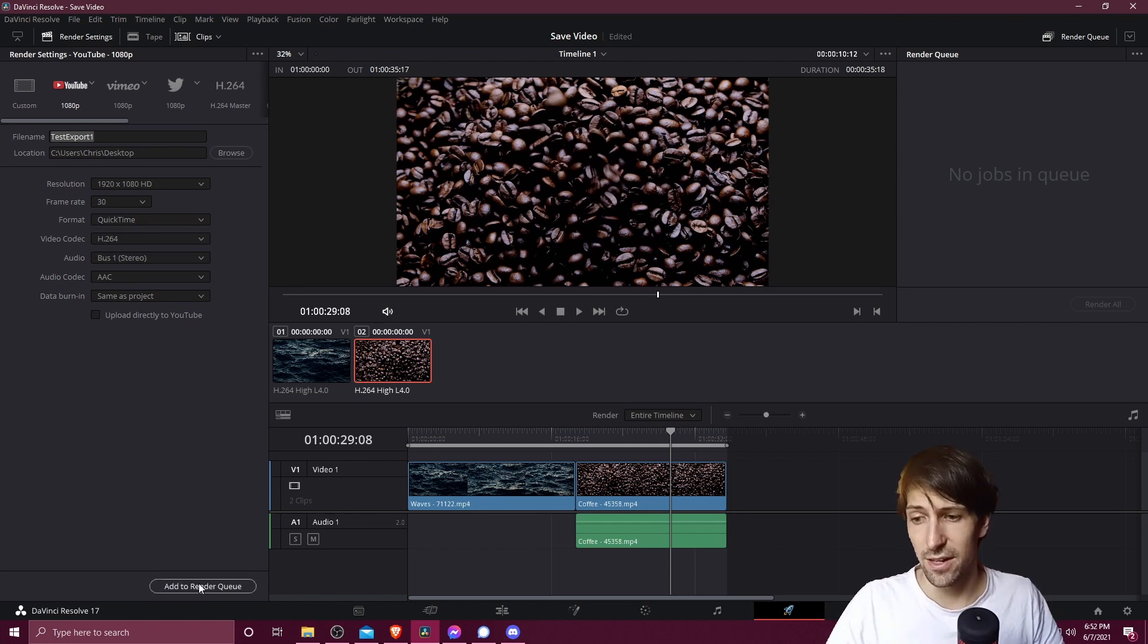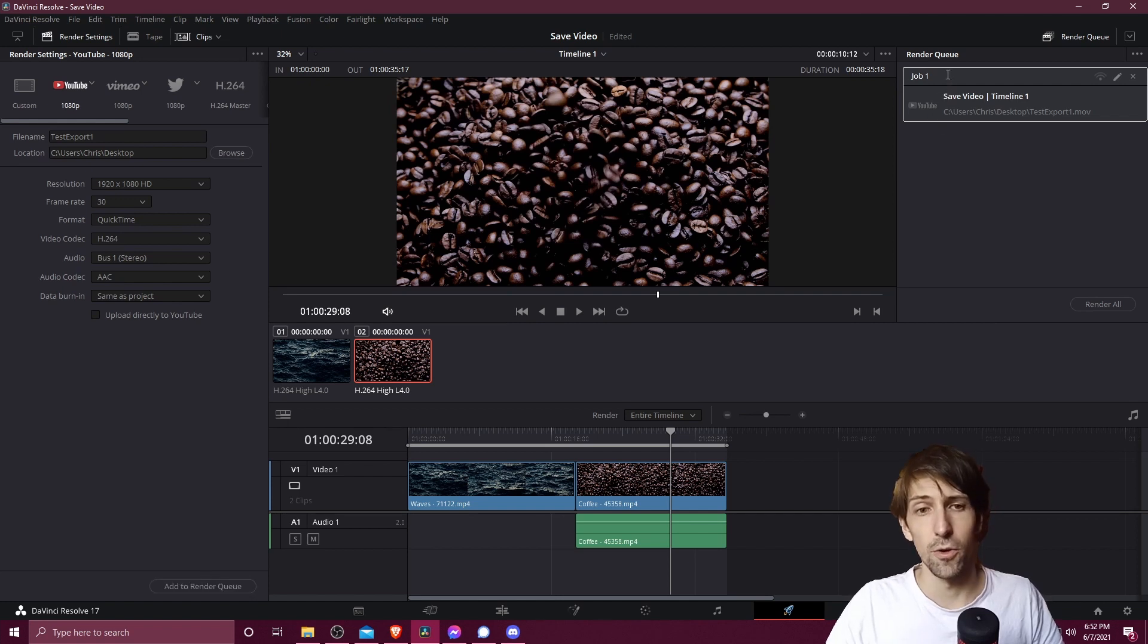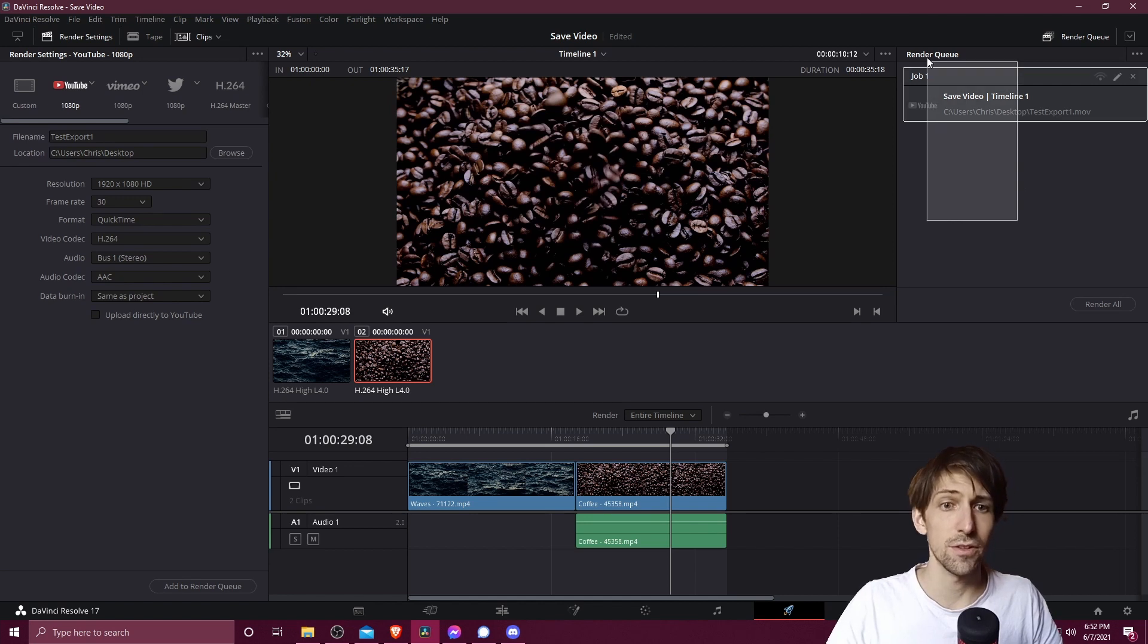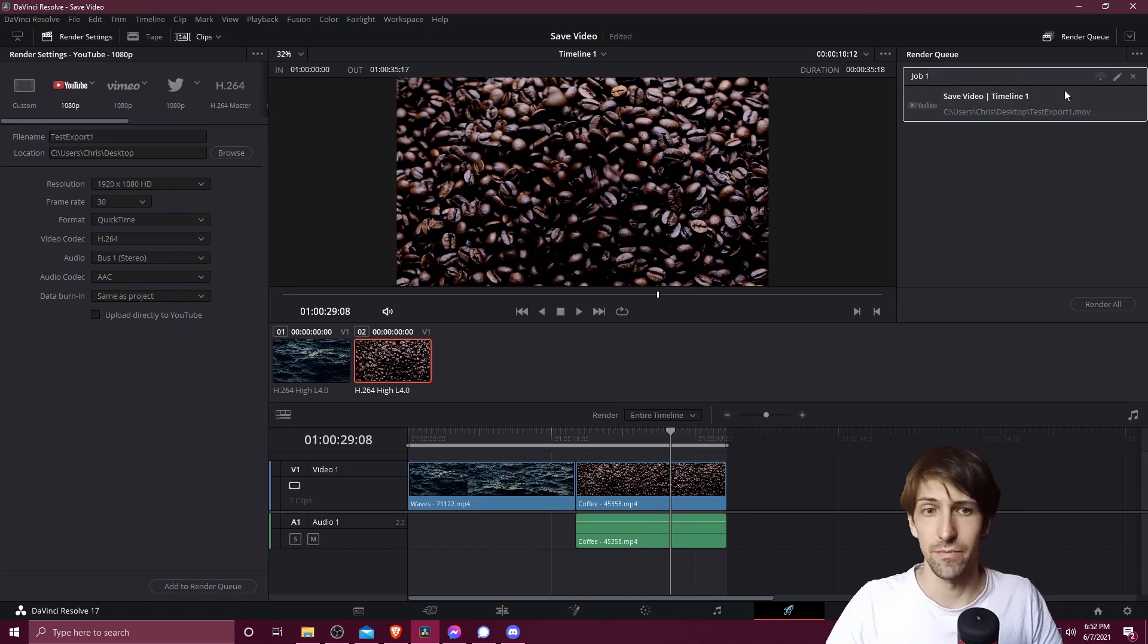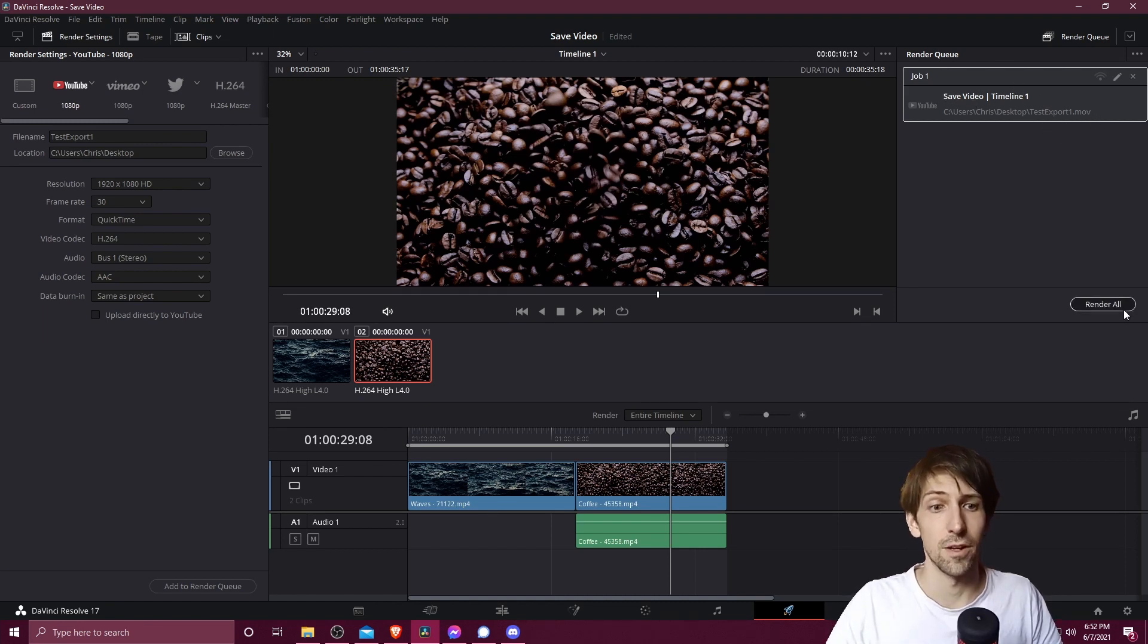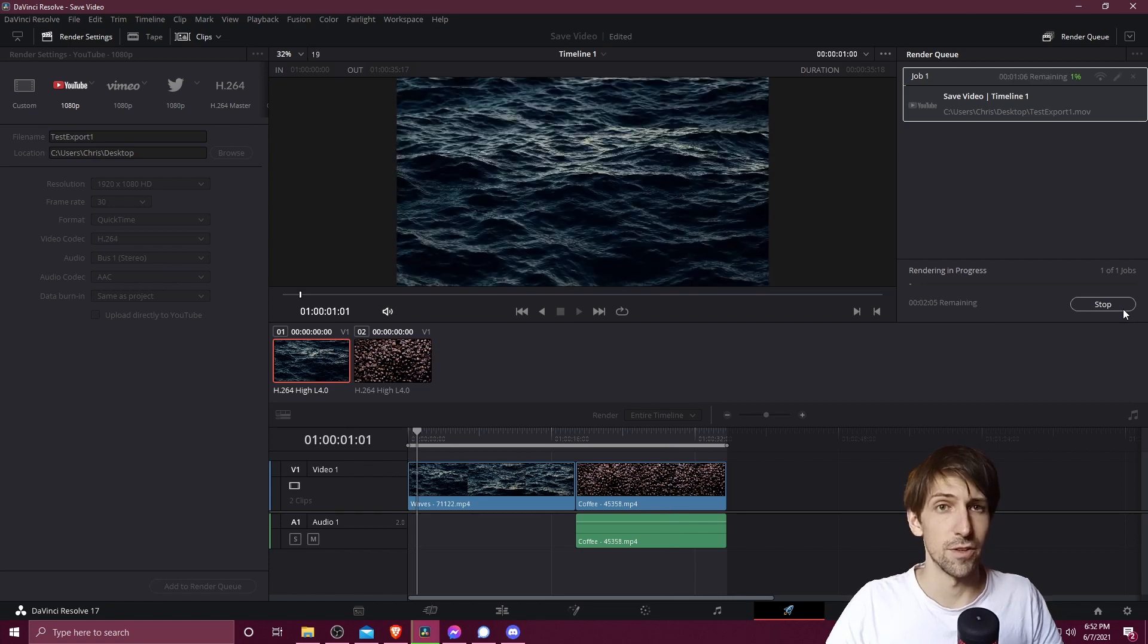So let's add it to the render queue. And now we can select one or more jobs from the render queue to actually start the exporting process. So if you have more, you can select them all. And you can export multiple video files at once. But generally, just one job is going to be fine. So we're exporting one video file here, I hit render all. And now we just wait for it to finish.